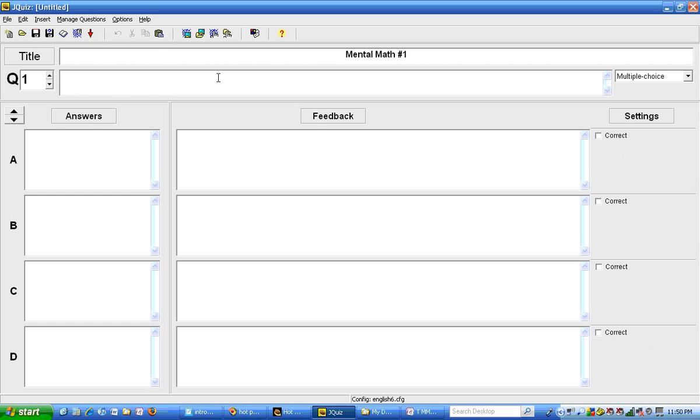I'm going to make that 600 times 50 equals, and maybe I'll put a blank there. Right here is where we start putting in our answers.